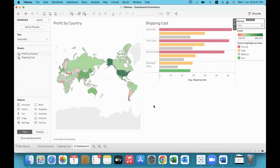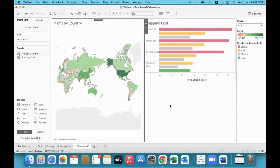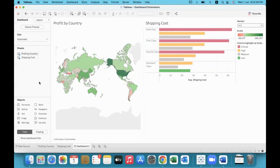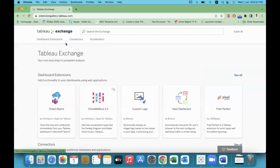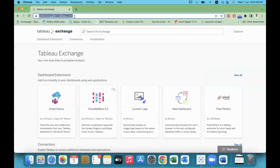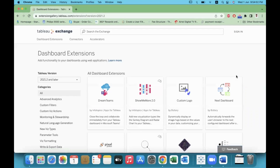We have two examples here. First, we will implement the dashboard. You can visit the extension gallery at extensiongallery.tableau.com. Here there are a variety of extensions.